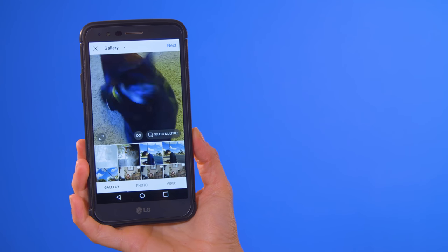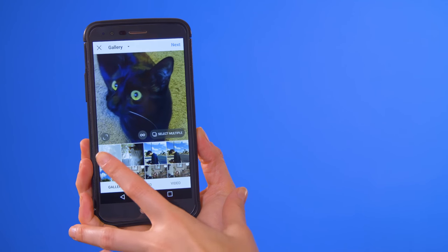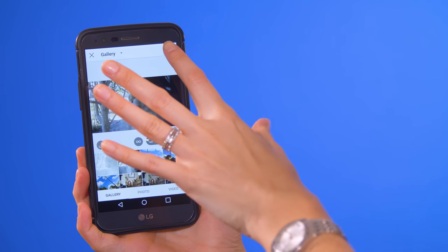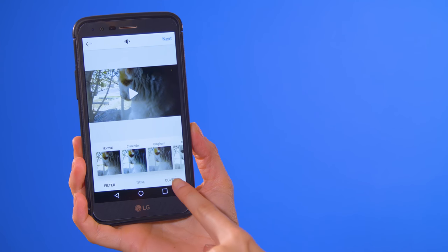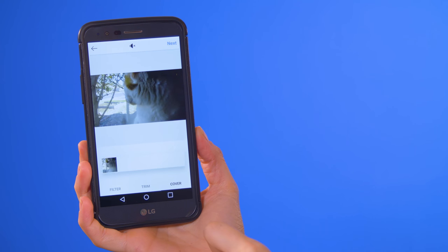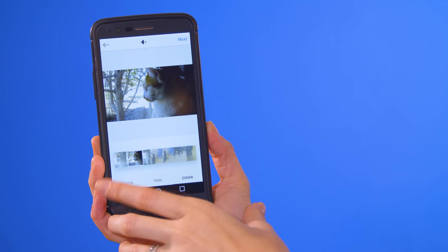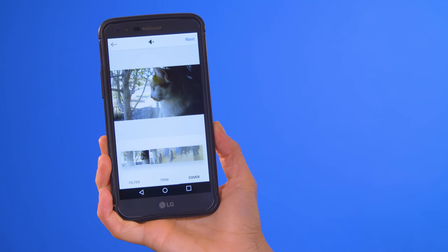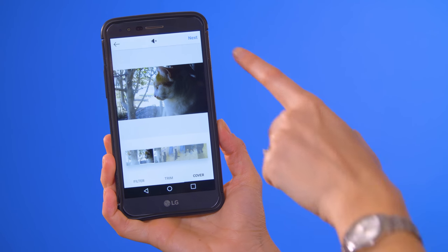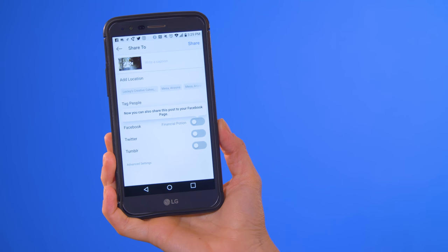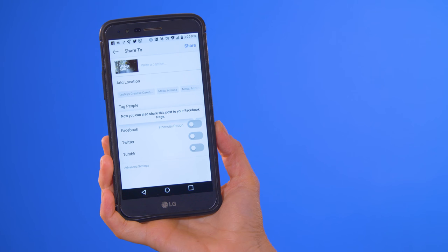When you're uploading a video, after you select the video, make sure it's full-sized and click on next. Look at the bottom and you'll see 'cover' — here is where you can scroll to select the thumbnail with the best image. Once you have it, click on next, and that's when you can add your caption, hashtags, tag people, etc.